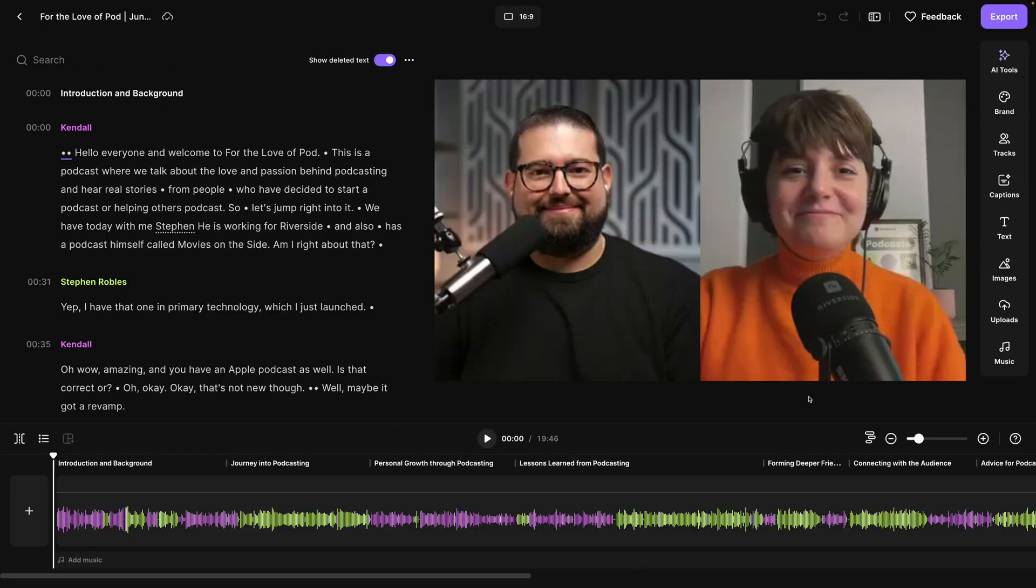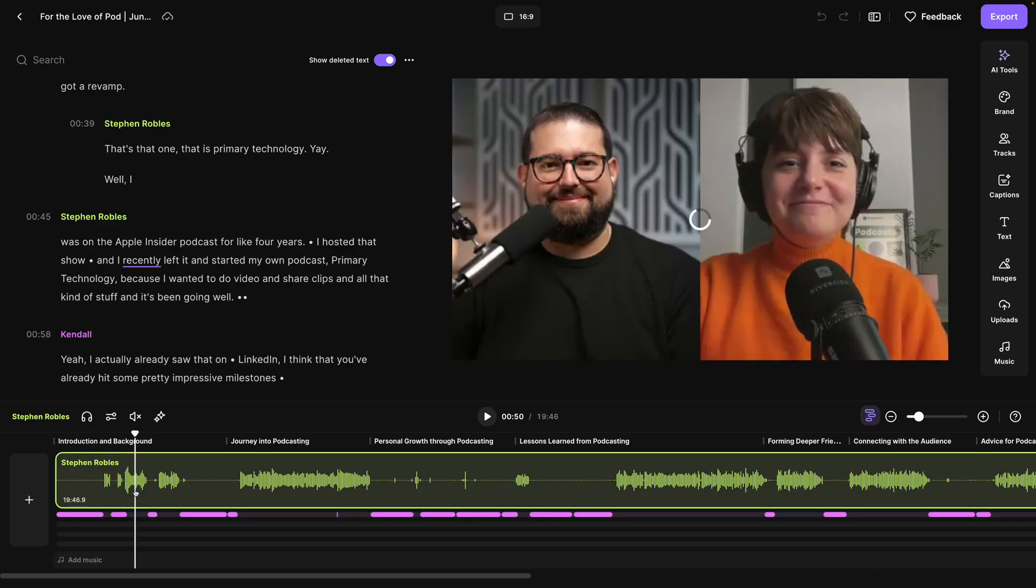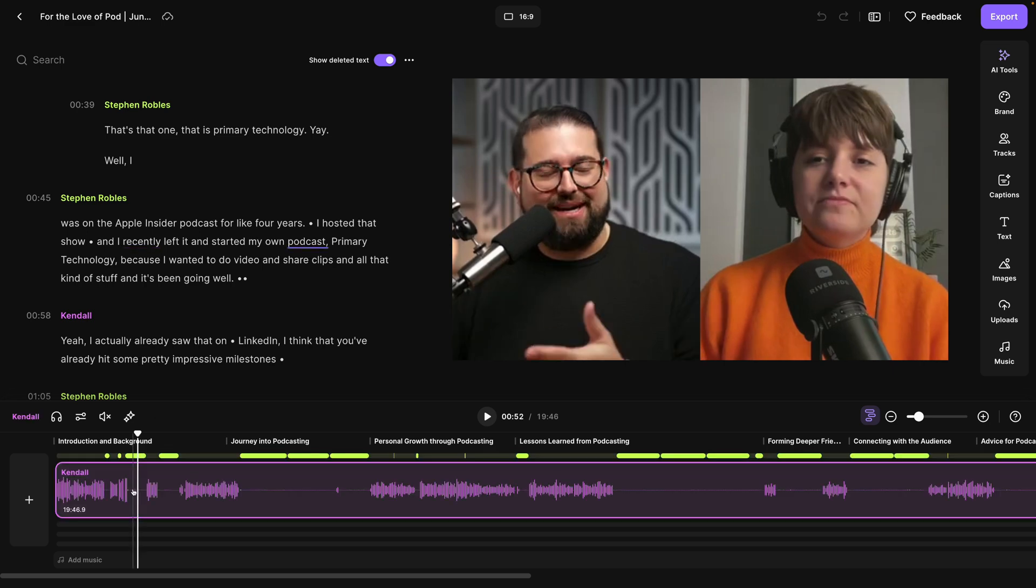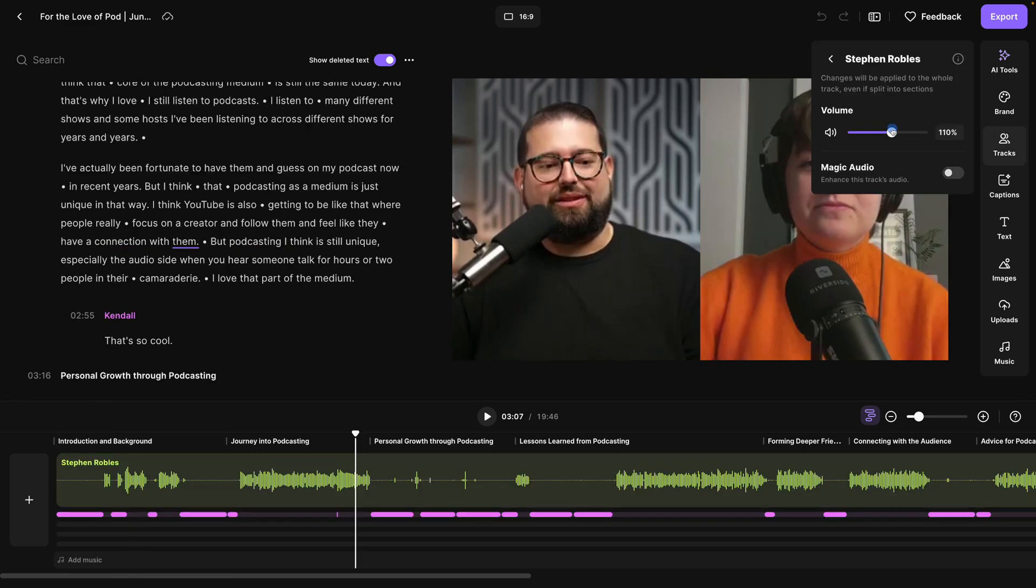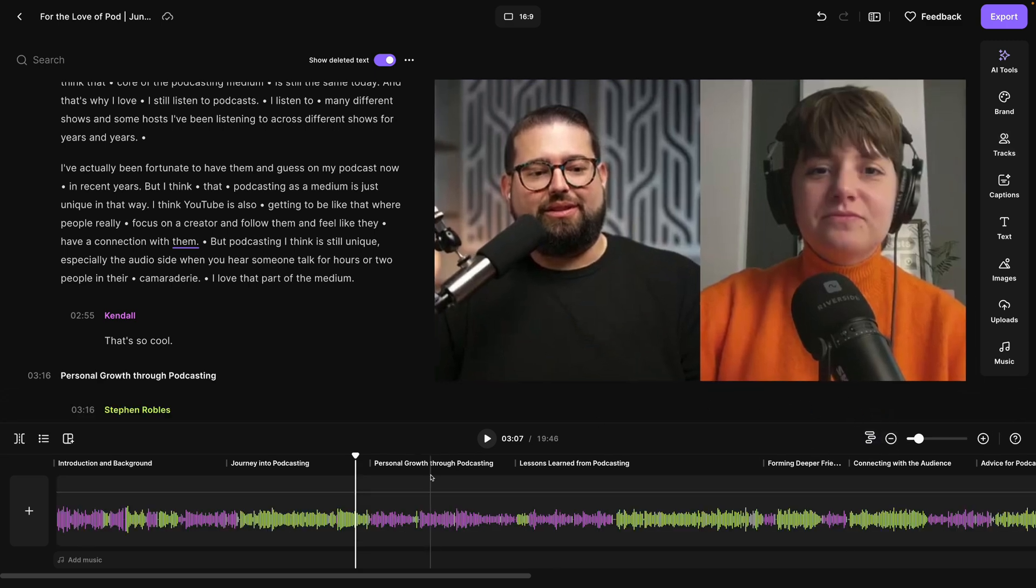You might notice a lot different here in the Riverside editor, such as separate track editing where I can expand the tracks, actually mute certain parts of one track or the other, and even adjust the volume of each participant per track. We can collapse that multi-track view just by clicking this symbol here.